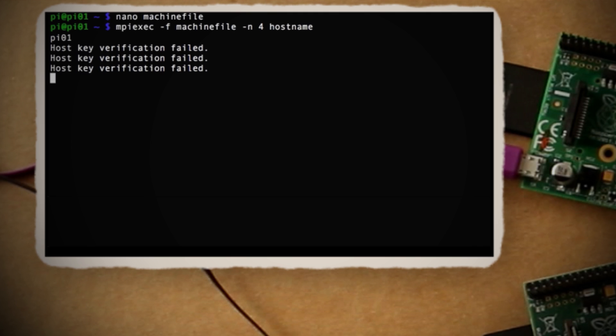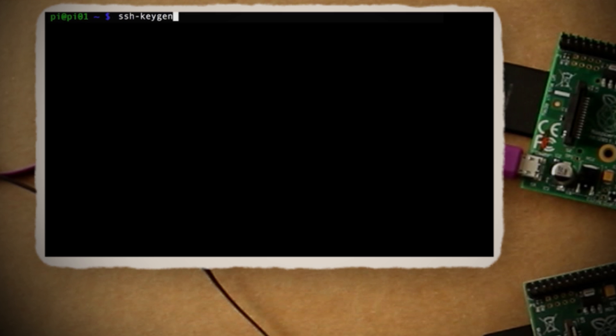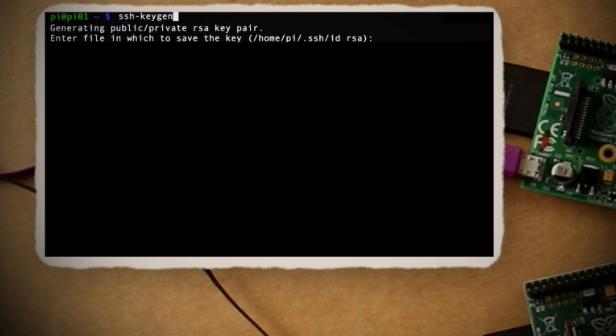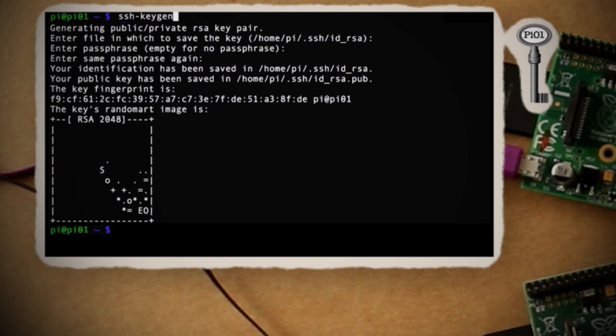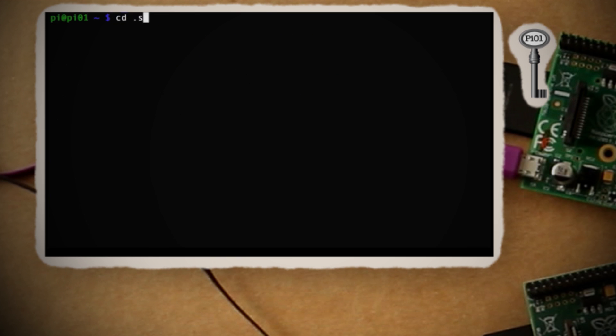And the best way to fix this error is to create and swap authentication keys with each of the Pis. So stay with me, this might get complicated. First on this Pi, generate a new key and save it to the default .ssh folder with no password. Then jump into that .ssh directory and copy the idrsa file to a new file called Pi 01 just to keep things organized.